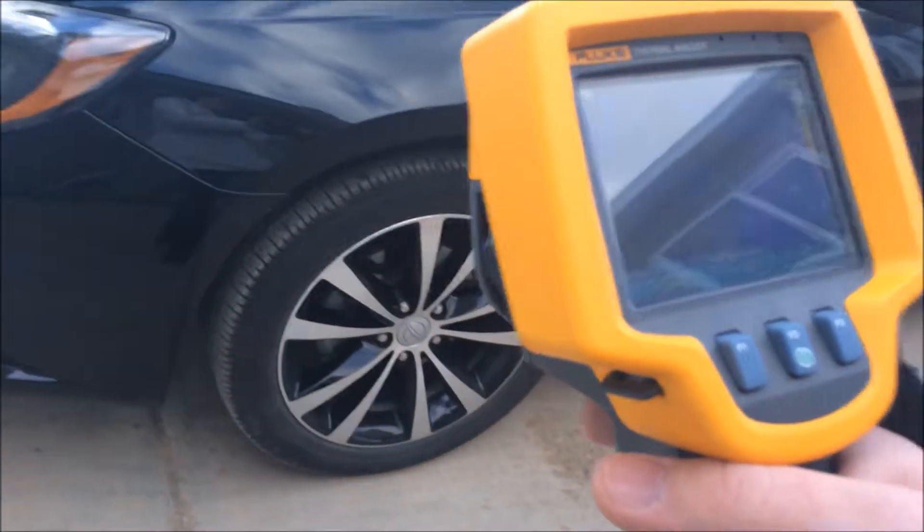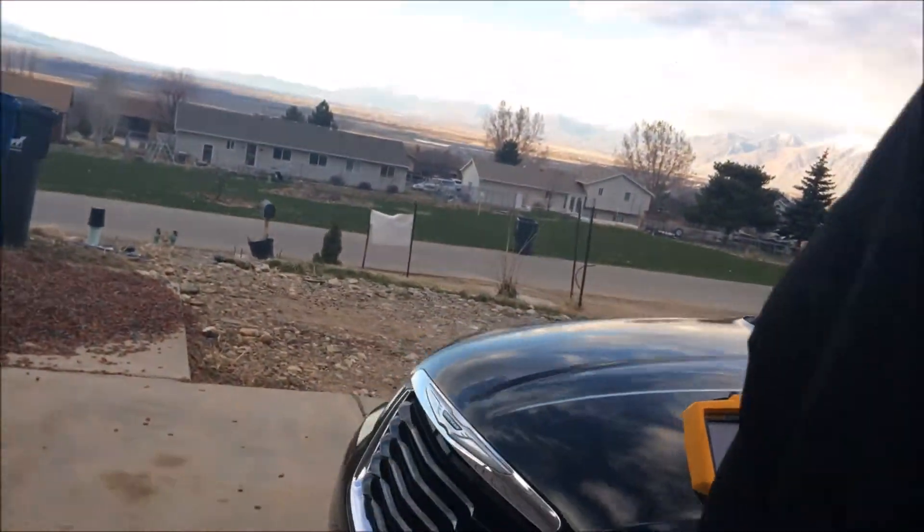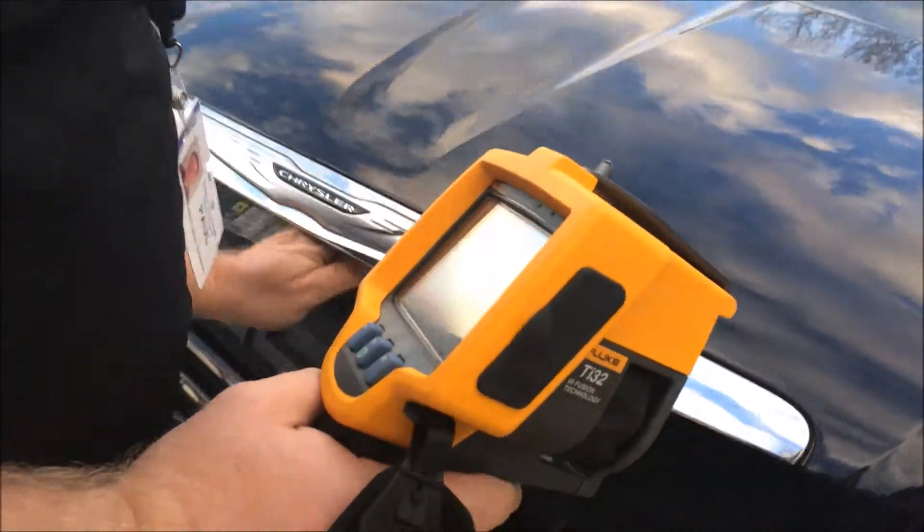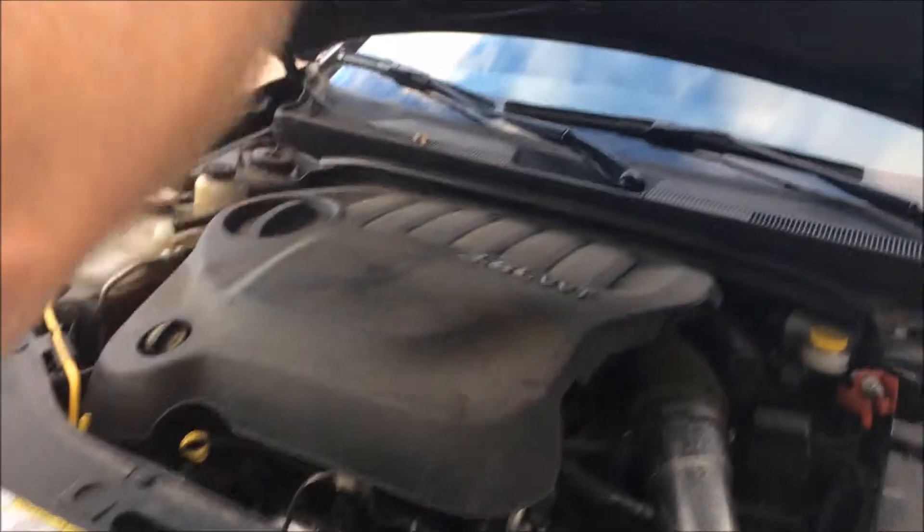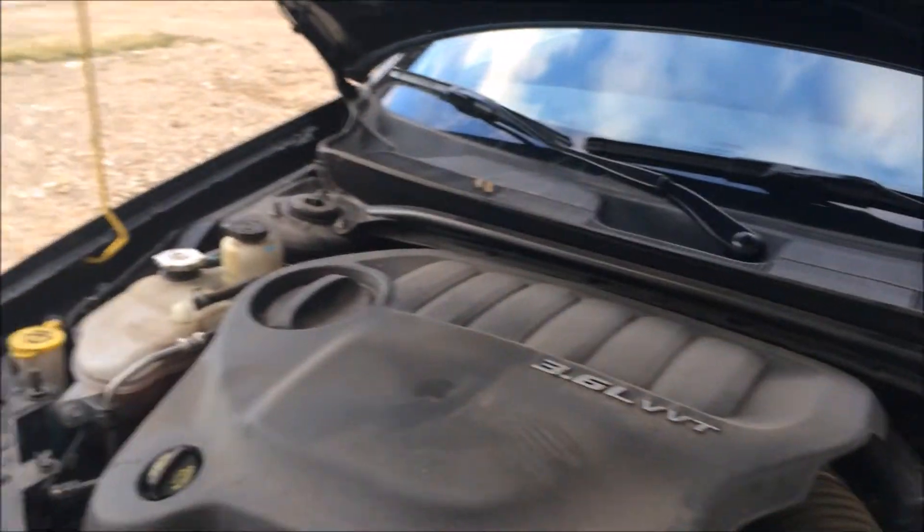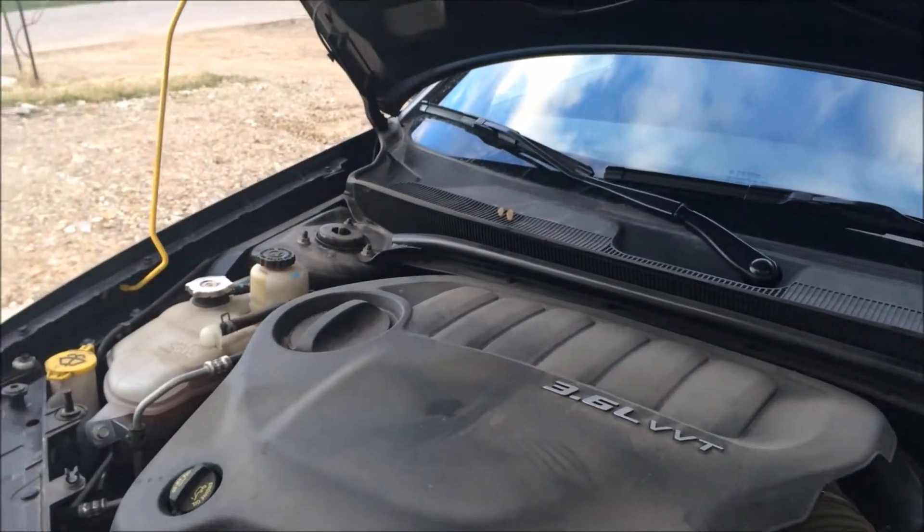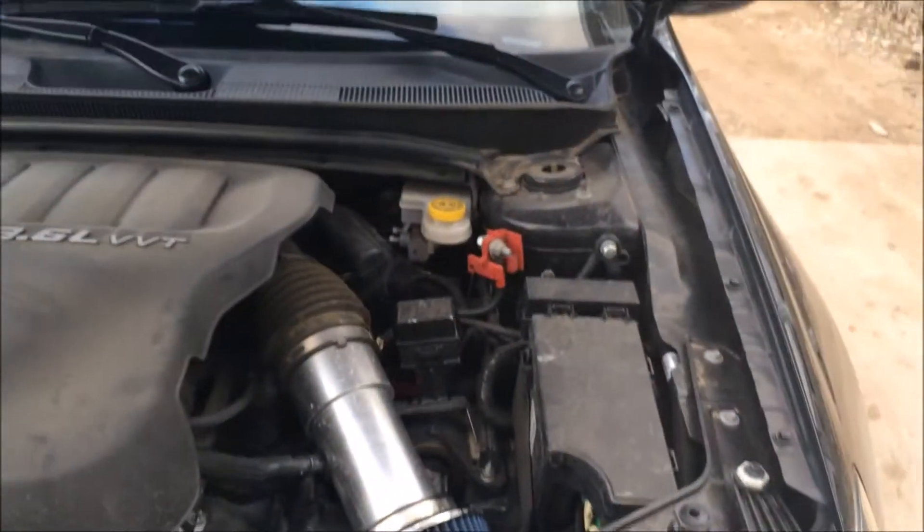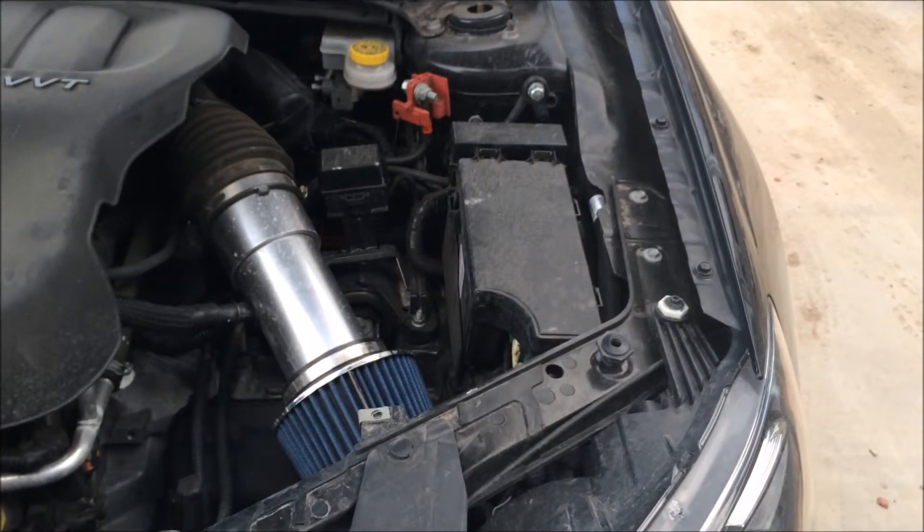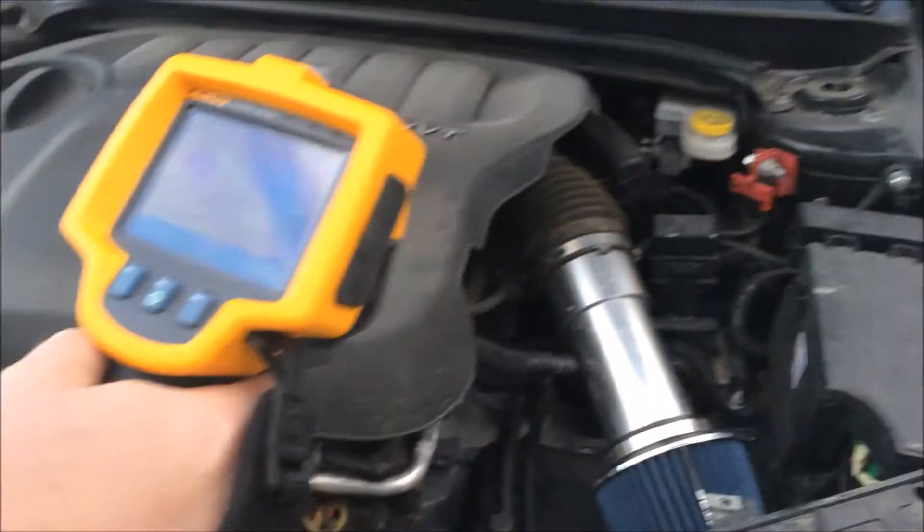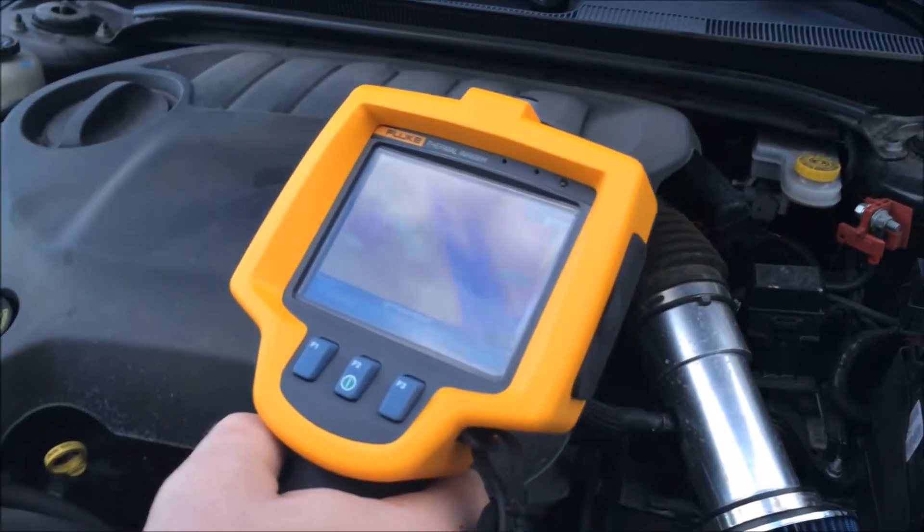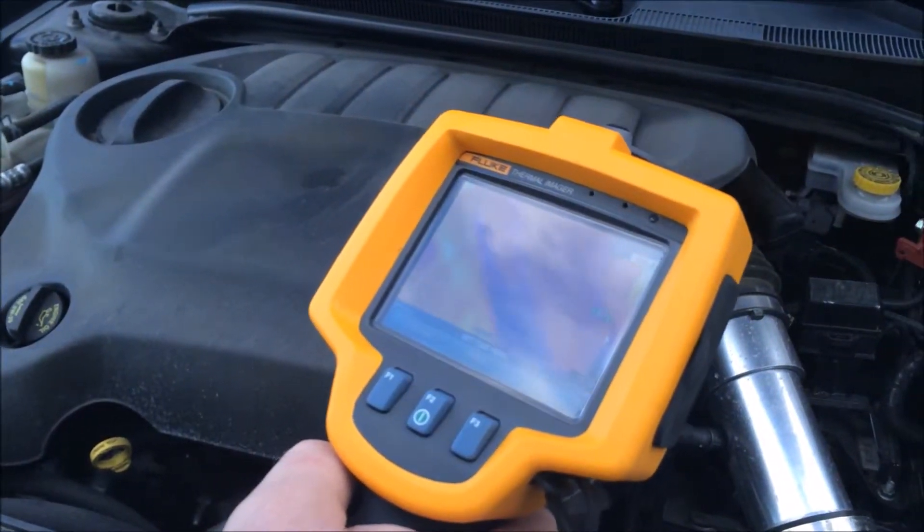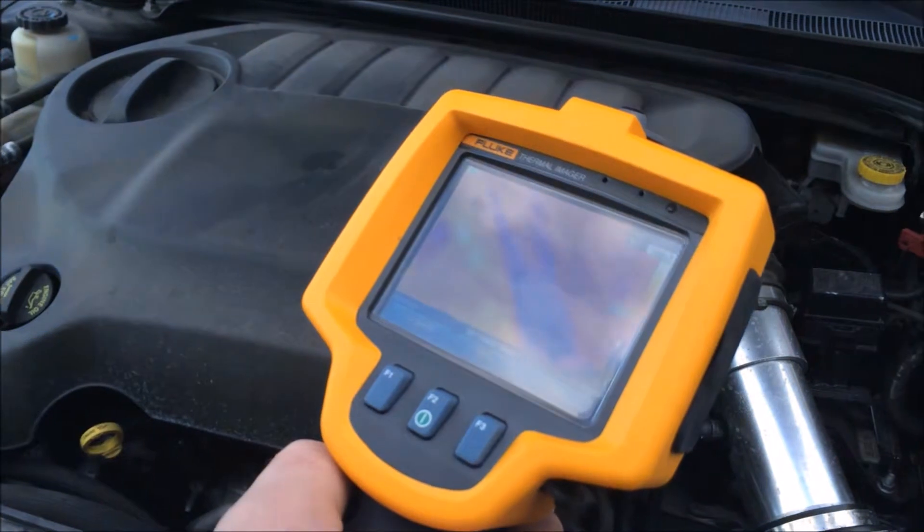So we're gonna pop the hood and take a look at my cold air intake here. Really quick, it's not really cold air but it is a short ram intake. Picture of that section right there, there you go.